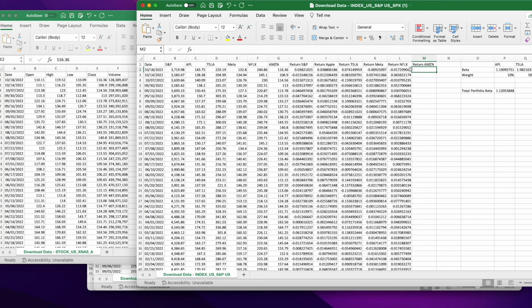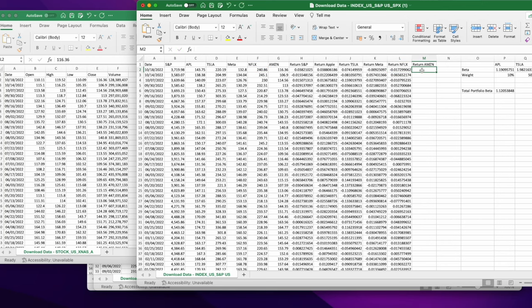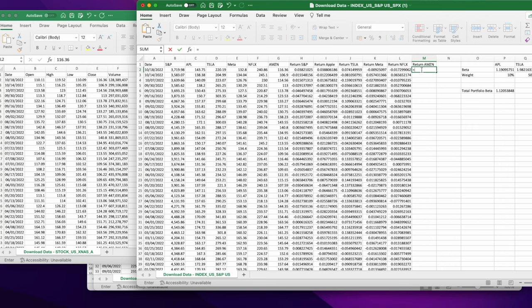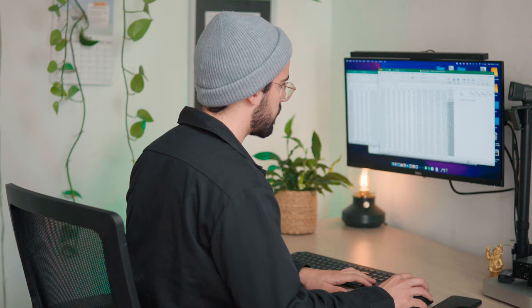Then basically you calculate the returns. And for that, if you don't remember how to do it, that's basically your return on today divided by the return of yesterday minus one. So let's do that for Amazon. It's going to be the return of today divided by the return of yesterday minus one. That will give me the return and I can just drag it down or I can also just double click on the square.